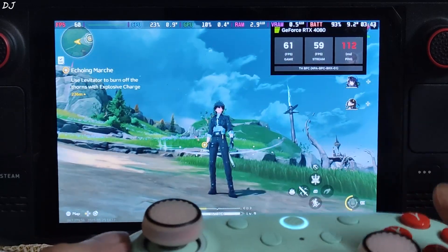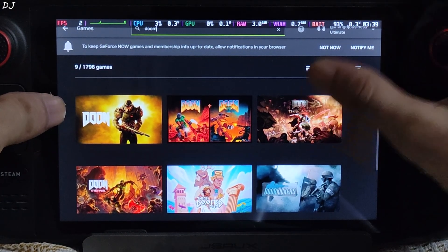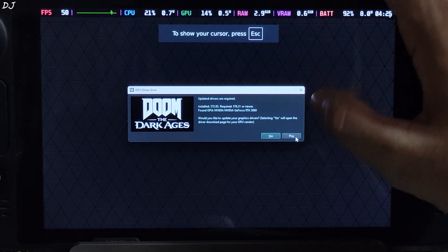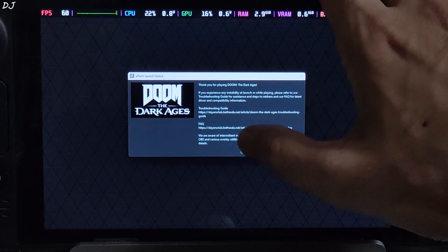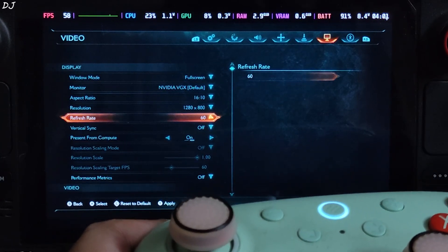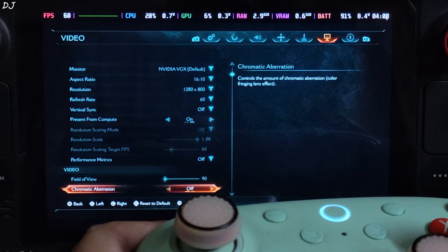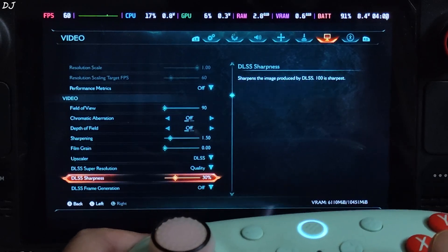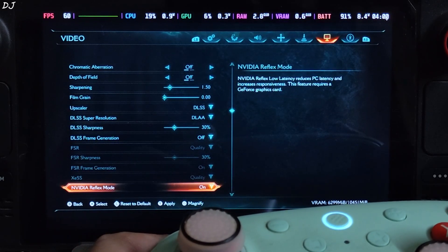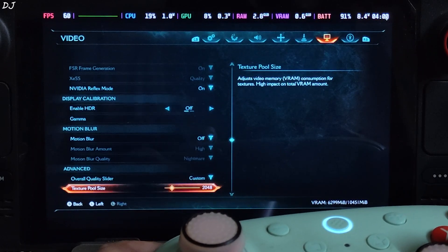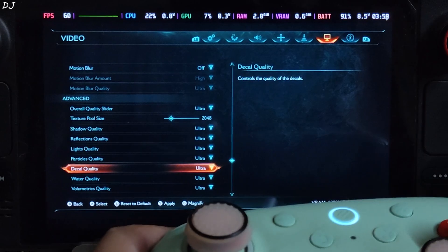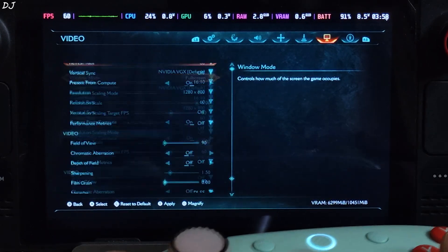Now testing the next game — running the PC Game Pass version of Doom: The Dark Ages. The rig is ready. Detected GPU: RTX 3060. There's an outdated GPU drivers message — just ignore it and tap Play. In-game settings: aspect ratio 16:10, 800p resolution, refresh at 60, Present from Compute on. Post-processing effects disabled. Using the Quality preset of DLSS, selecting DLAA at native resolution. DLSS frame generation off, Reflex on, motion blur off. Preset set to Ultra, texture pool size 2048, everything set to Ultra. Estimated VRAM usage: 6.3 GB.